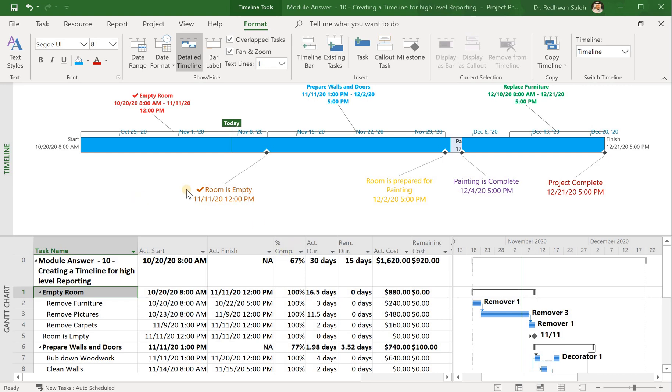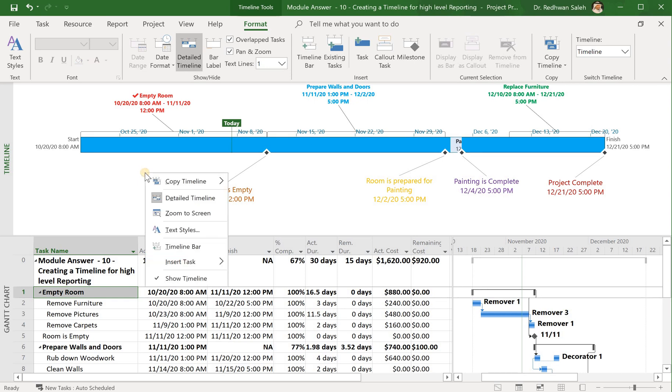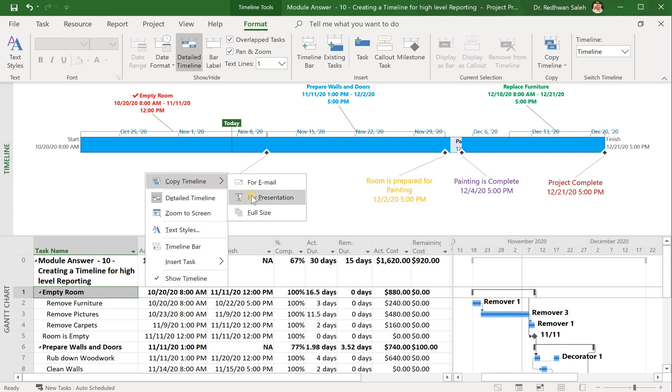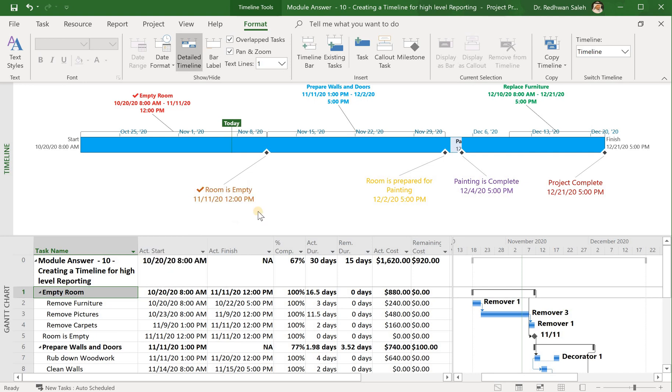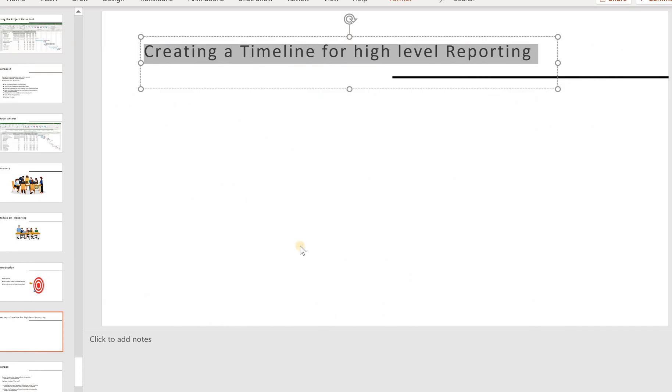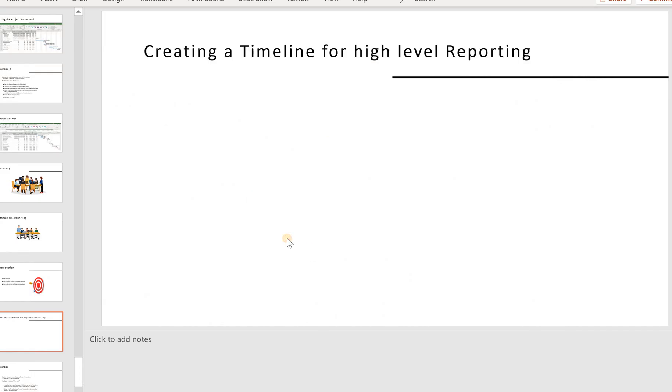And to do that and copy it to, for example, PowerPoint slides, I go to this window, right-click, and select Copy Timeline. When you copy timeline, you can either send it to email or for presentation, or you want to copy the full size. We'll just copy the full size and I go to PowerPoint and I open my PowerPoint, and I just go ahead and paste it.